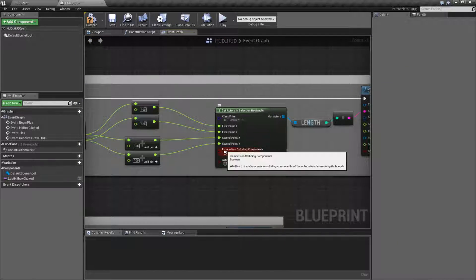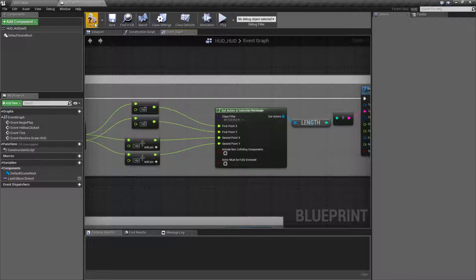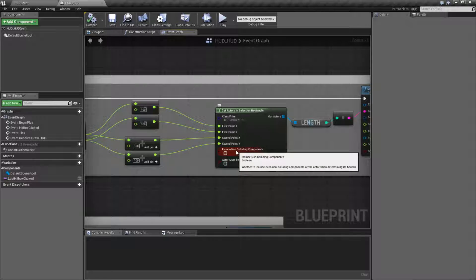You want to primarily check against the collision component or collision volume you have set up.